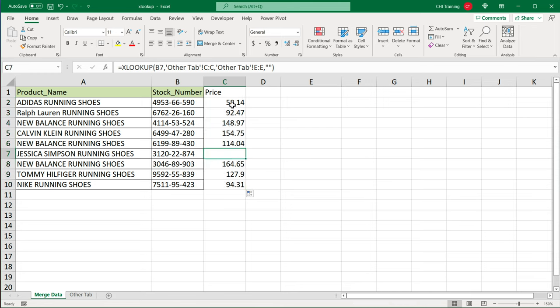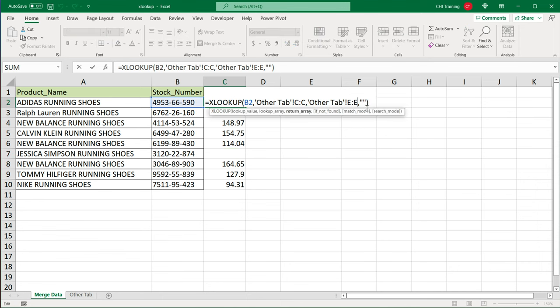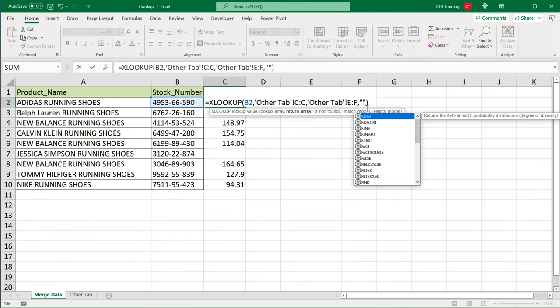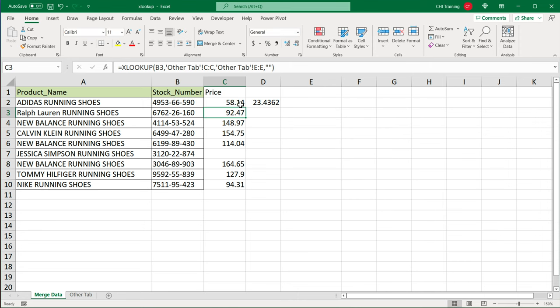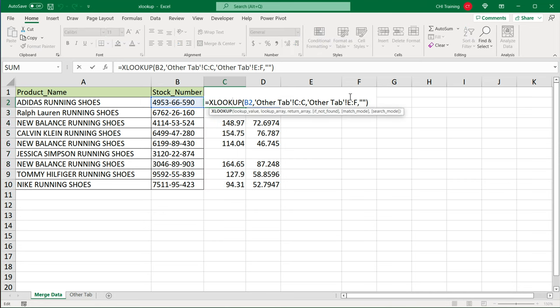So finally, if I want to go back now and change this to E through F, which is price and cost, two columns, and drag it down, you'll see that this works in a case of blank just fine.